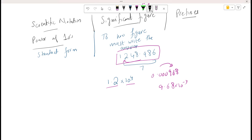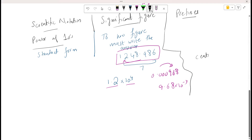Prefixes — you must have studied a few prefixes up till now. Starting with: centi, milli, micro, nano, and pico. Pico is represented as small 'p', nano as small 'n', micro as 'μ' (mu), milli as 'm', and centi as 'c'.